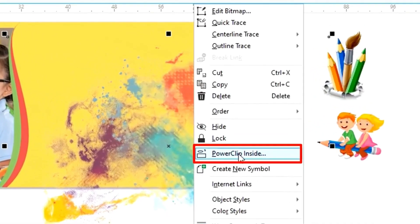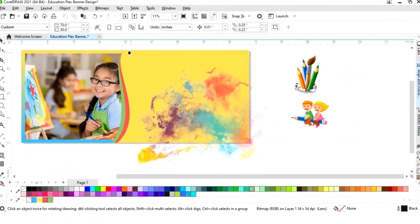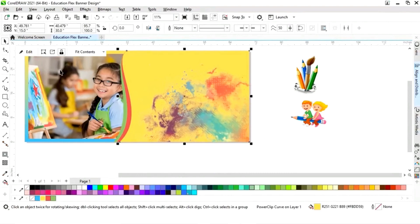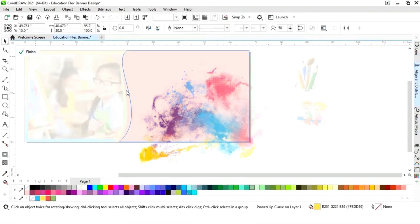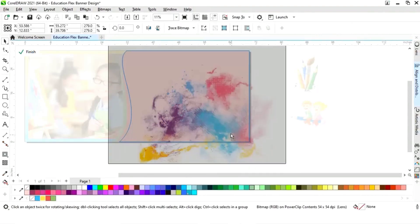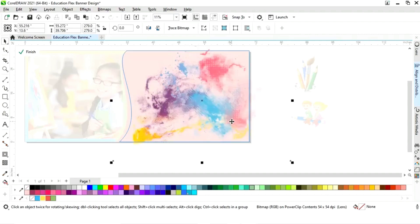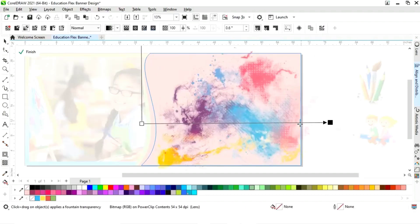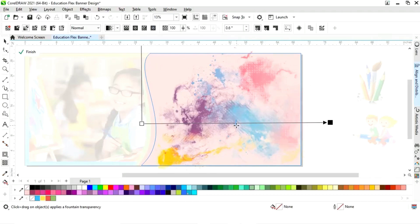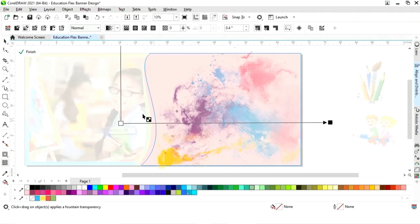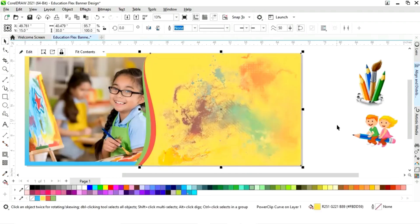Now we will right-click and select Power Clip Inside, then click on the shape. We will click on Edit, adjust the image, adjust the transparency again, and then click Finish.